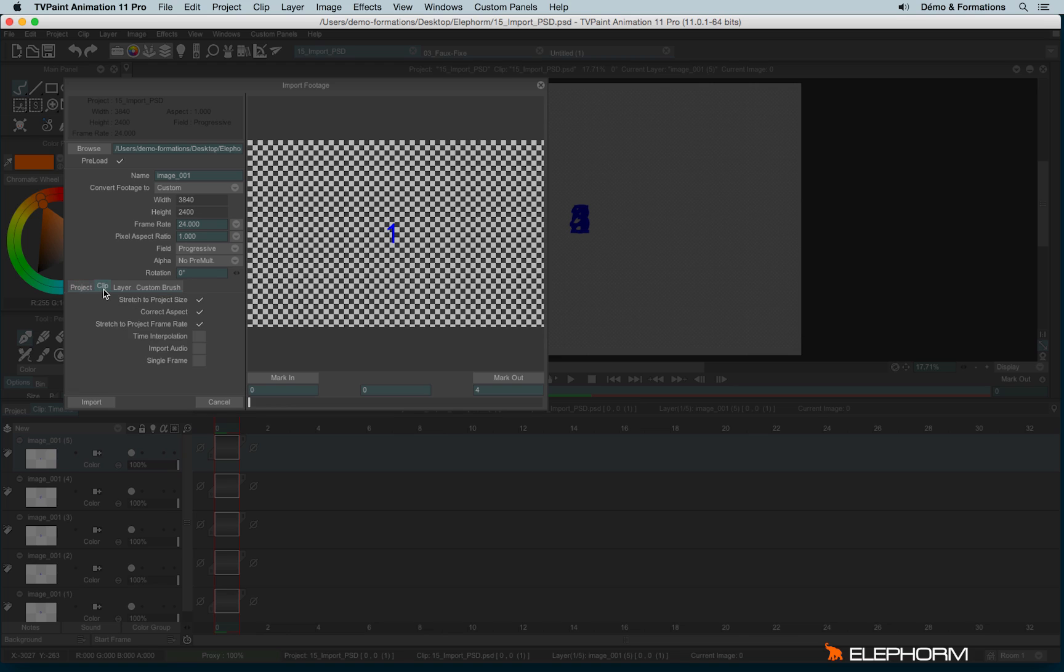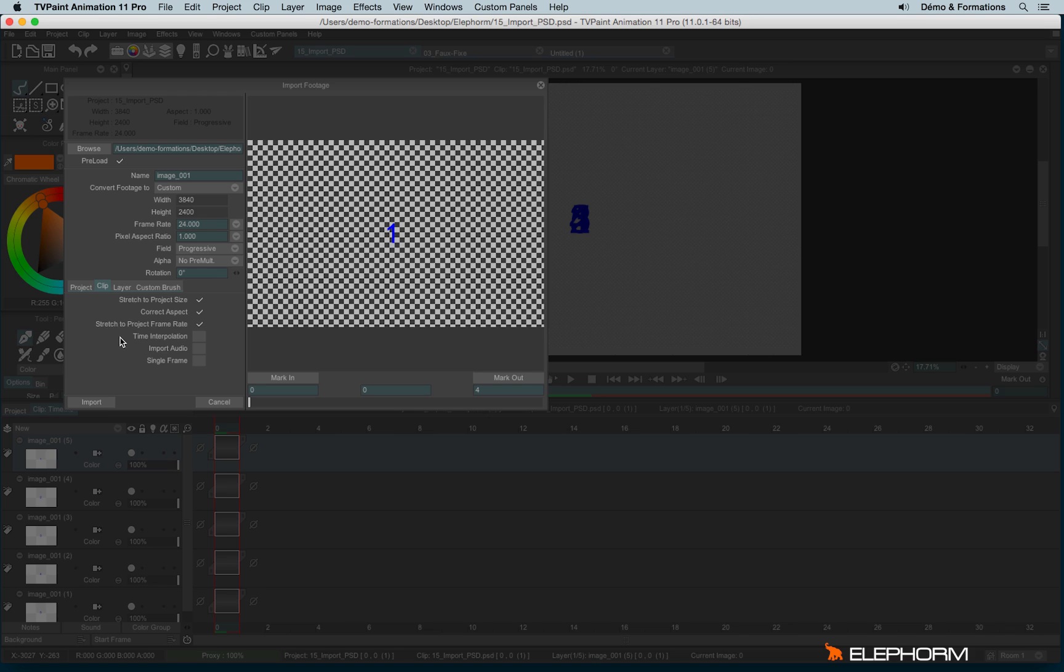In clip, we have more choices, the same than in layer. Why? Because when you are importing a footage as a clip or as a layer, it means you are importing something inside a project with a definition in width and height already defined. So, for example, if your project is in HD and your sequence is much bigger, like here it's the case, well, you have to adapt the size of your sequence inside your TVPaint project.